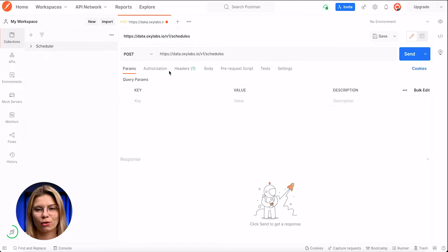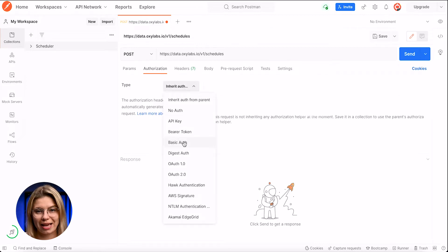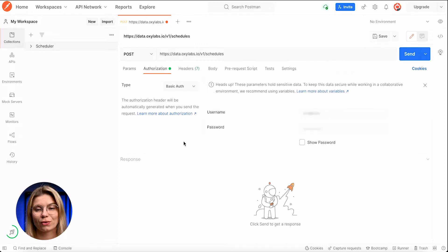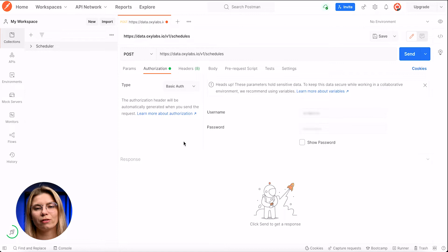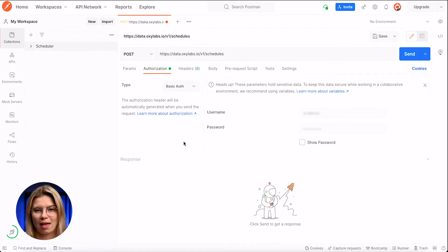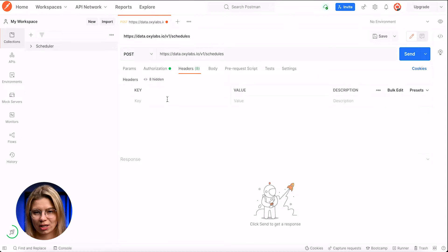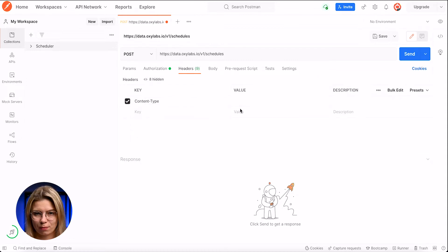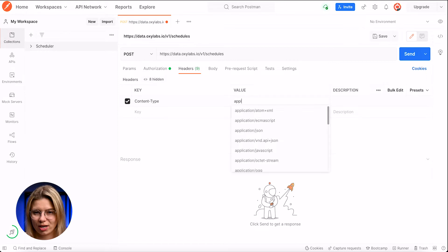Under the authorization tab, I'll choose the basic authentication type. My user credentials are already there. You will receive yours after signing up for a free trial or making a purchase. Let's move on to the headers section. In the key part, I'll type in the content type with the value application/JSON.